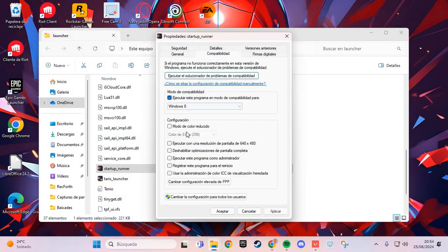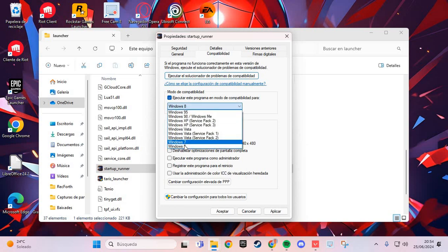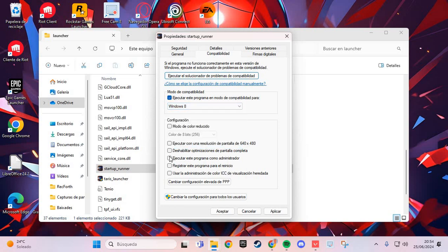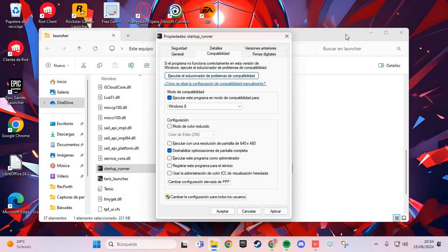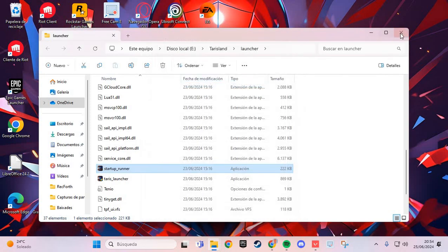And you select Windows 8, and you click here, and you apply, and you accept.